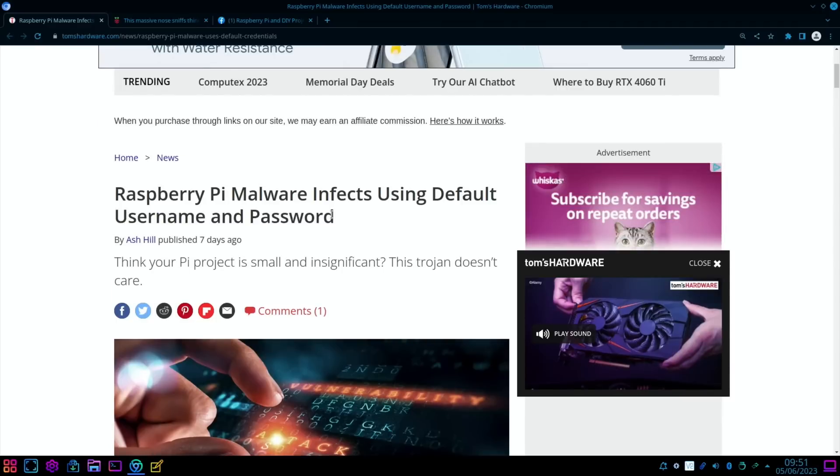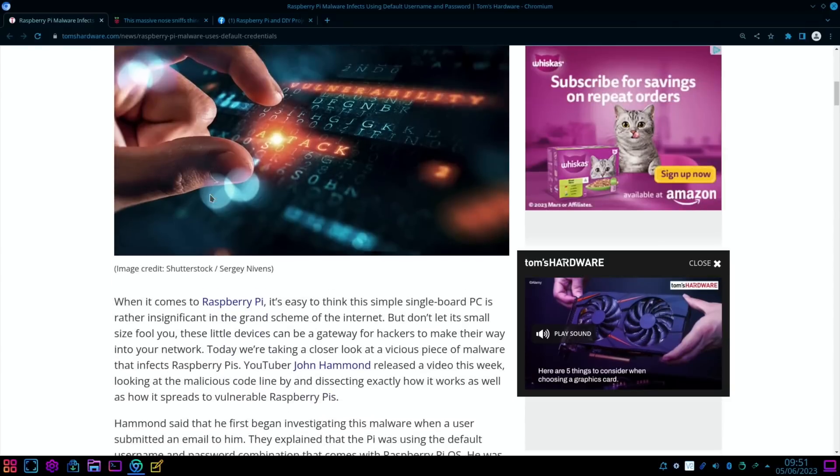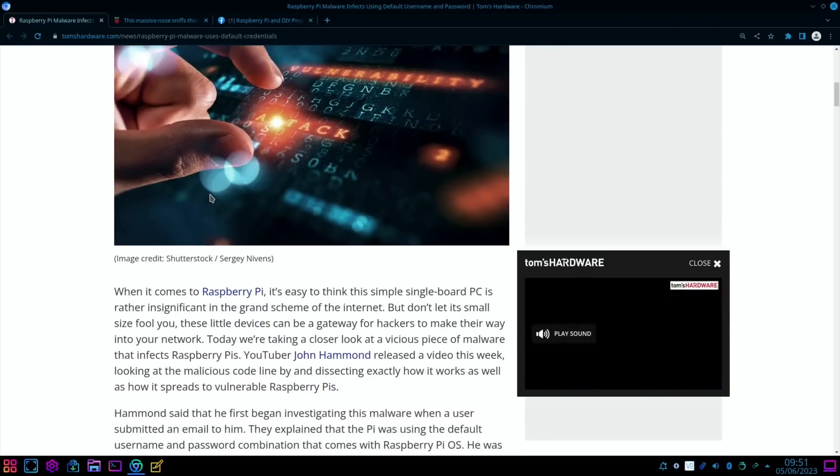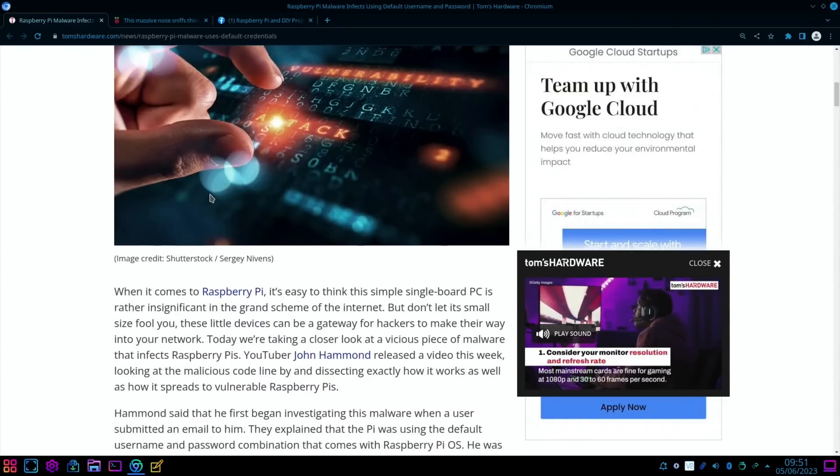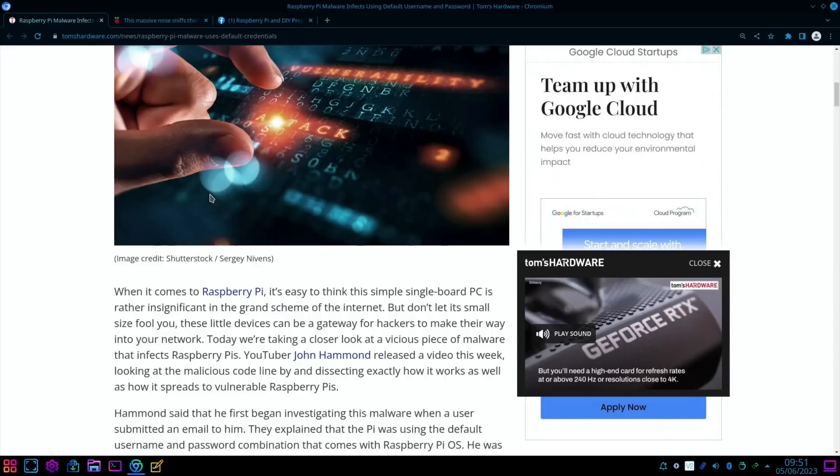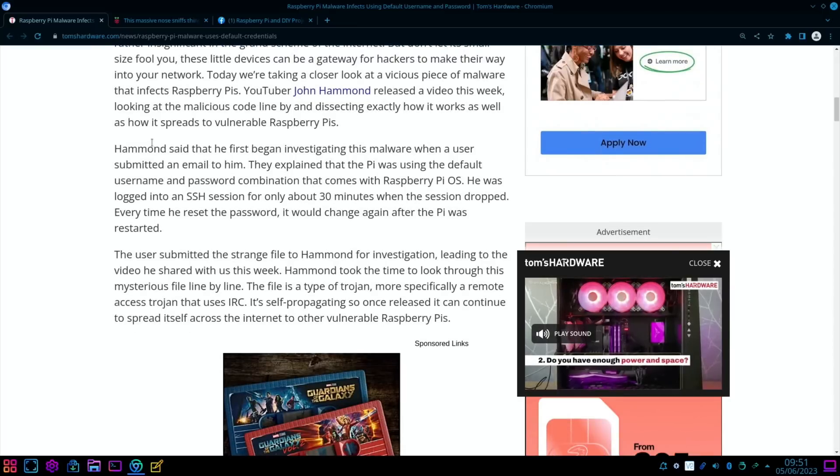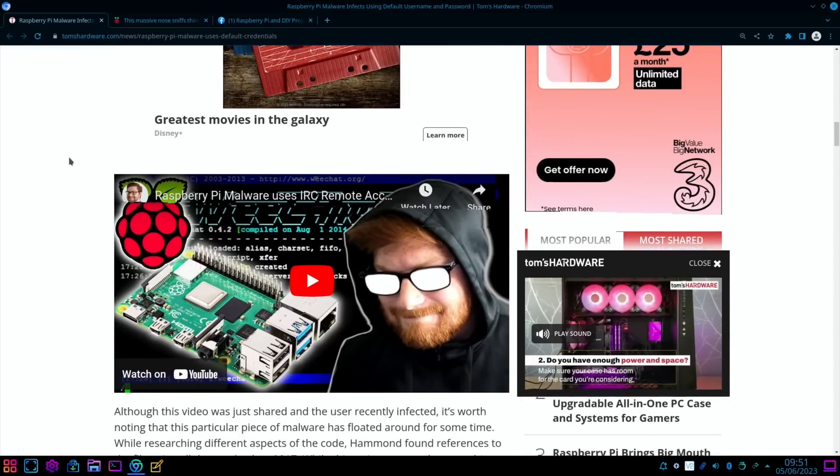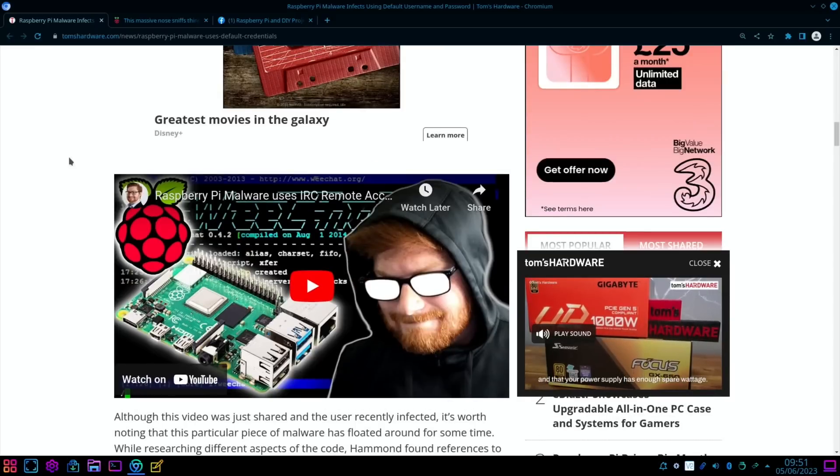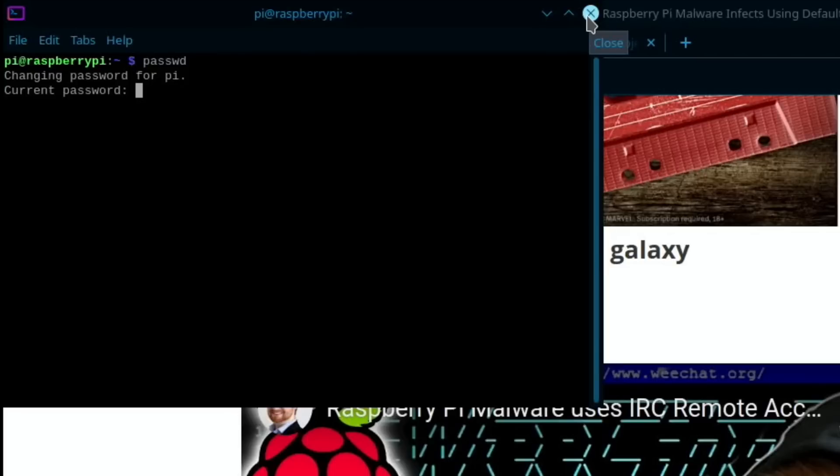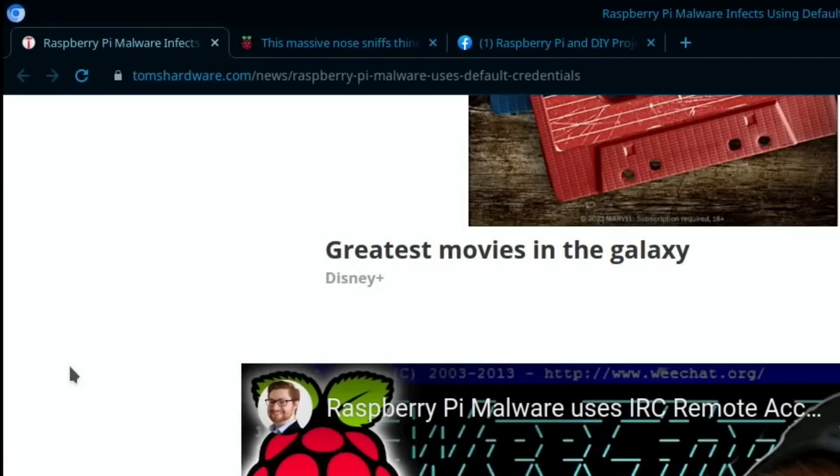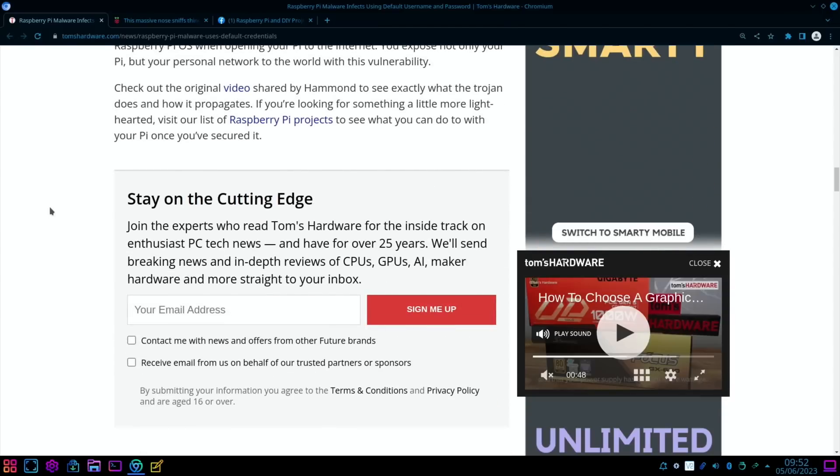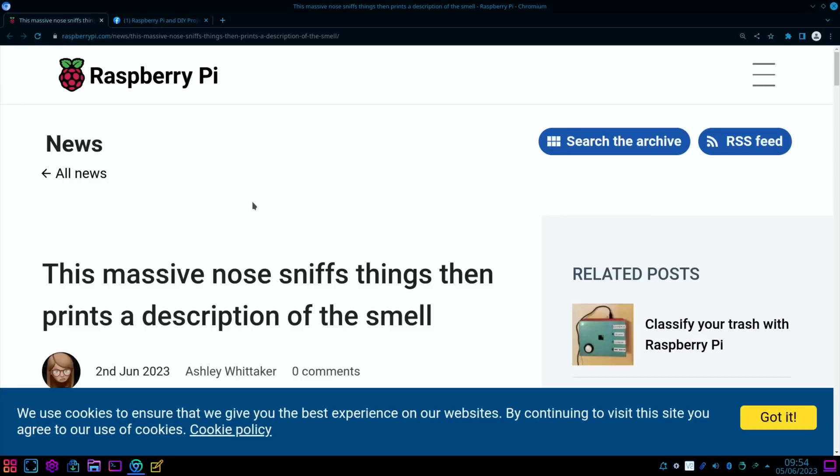This next story is from Tom's Hardware and it's really referencing a YouTube video: Raspberry Pi malware infects using default username and password. If you haven't changed your default username and password, it's not so much of a thing anymore because when you write an image it does actually want to create a username and a password. But originally when you bought a Raspberry Pi and set it up with the original operating system, the username was 'pi' and the password was 'raspberry.' So people have cottoned on to that—well, it's been happening for a long time, but it's been highlighted again in this video. So yeah, definitely worth changing that. You can go into terminal and you can type 'passwd' to change your password, and it will prompt you to put in your current password and choose a new one.